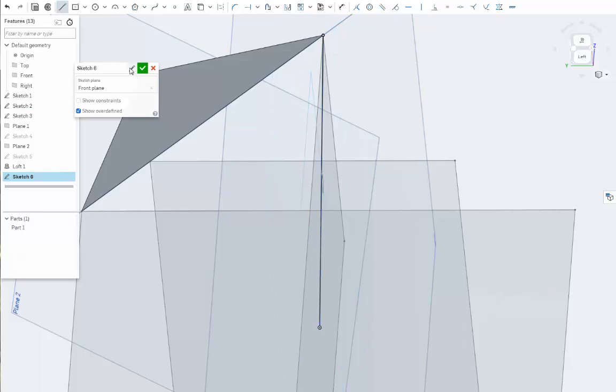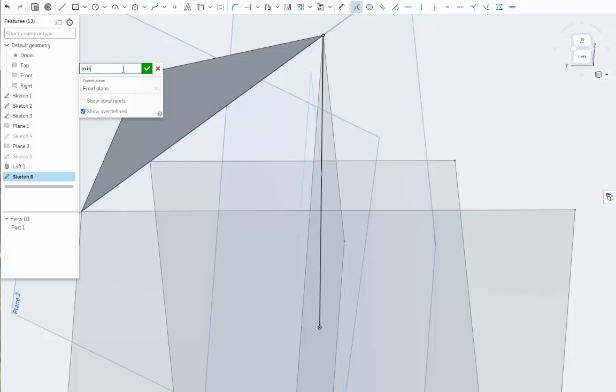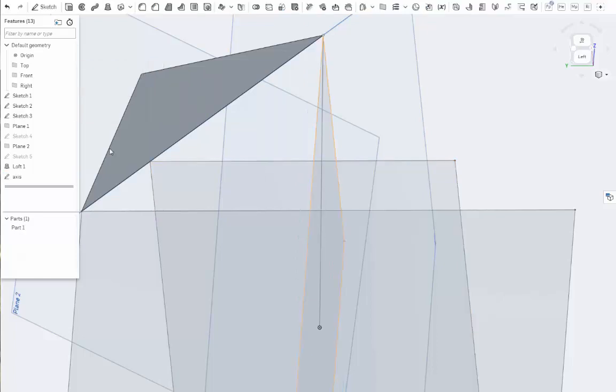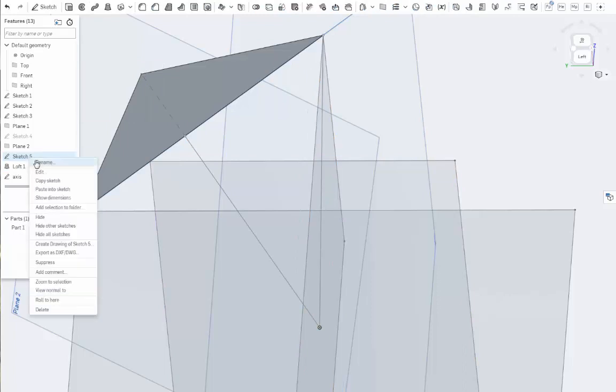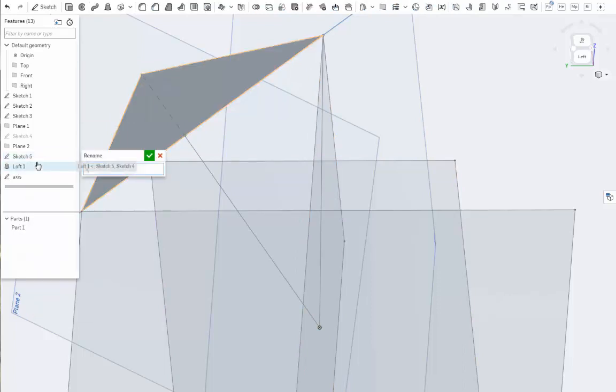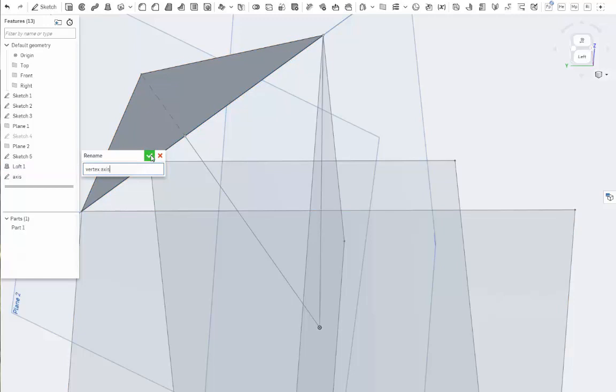We're going to call this axis. We're going to try to call this axis. Good. By the way, we're going to call this very important sketch vertex axis since it's both.